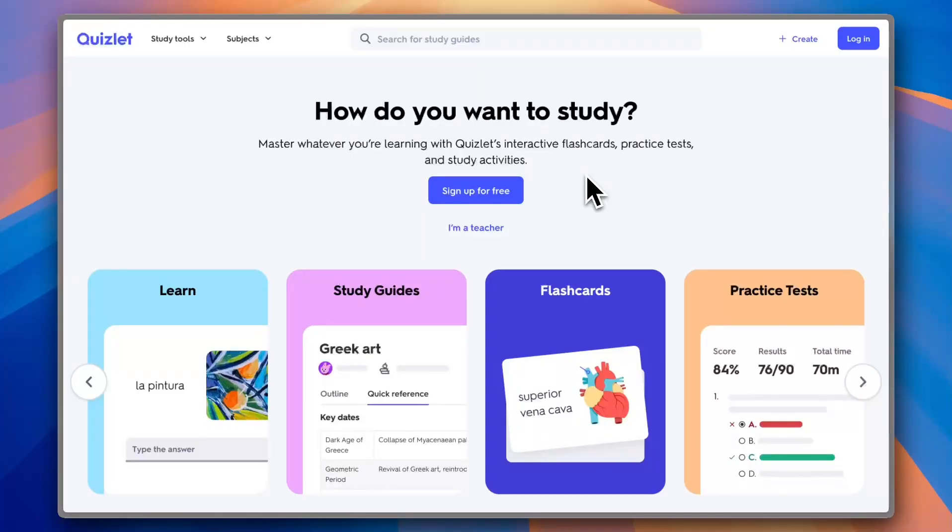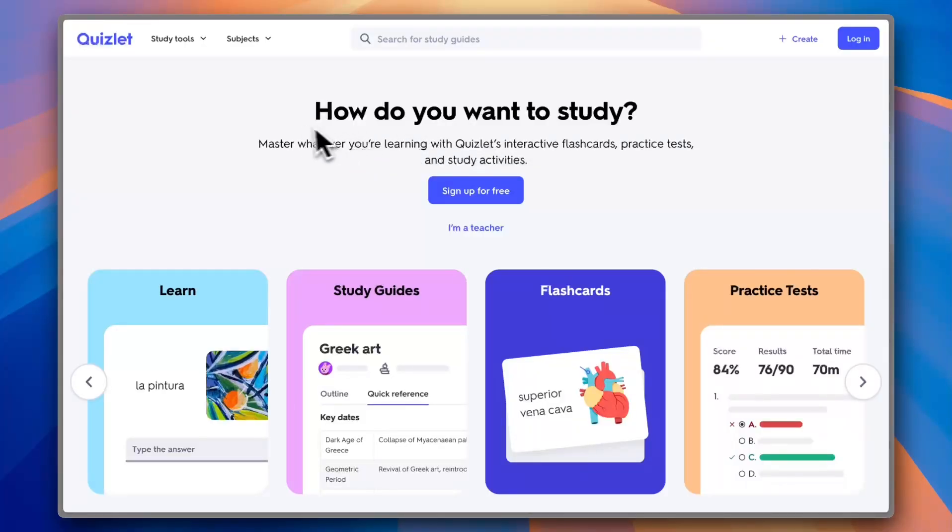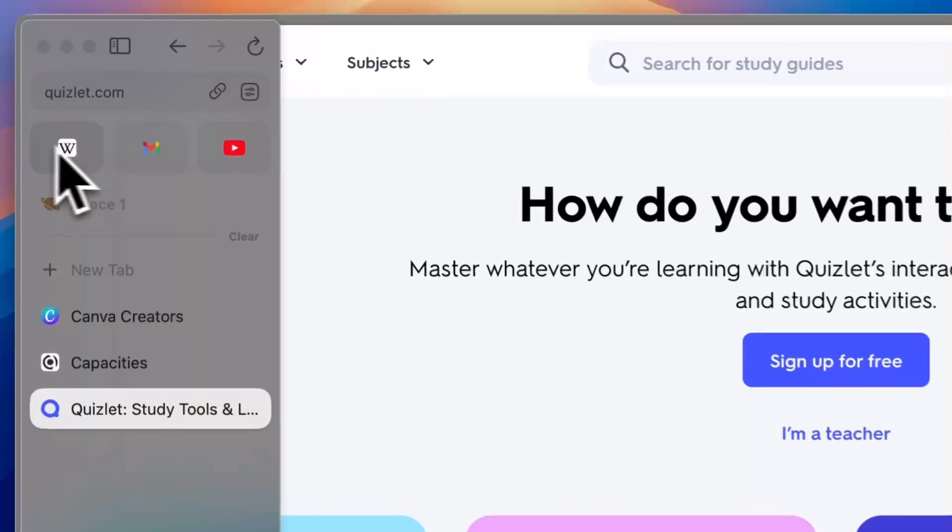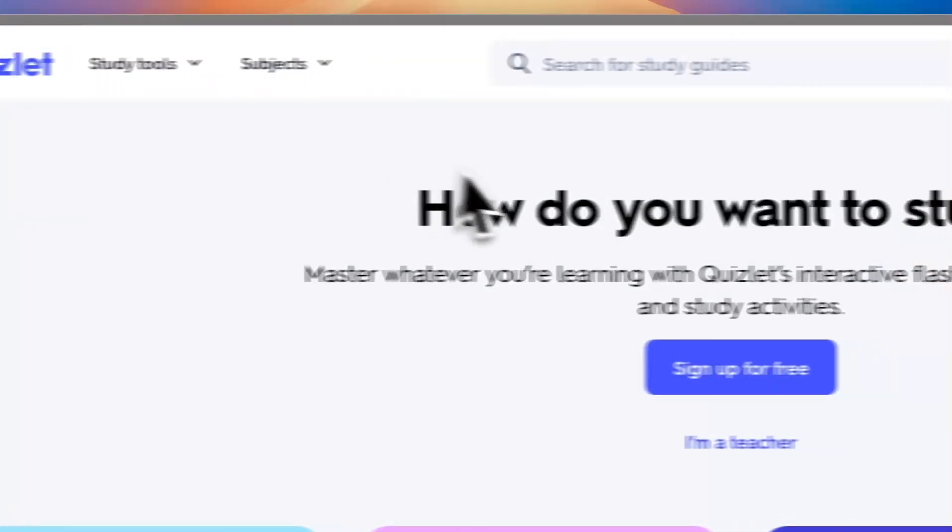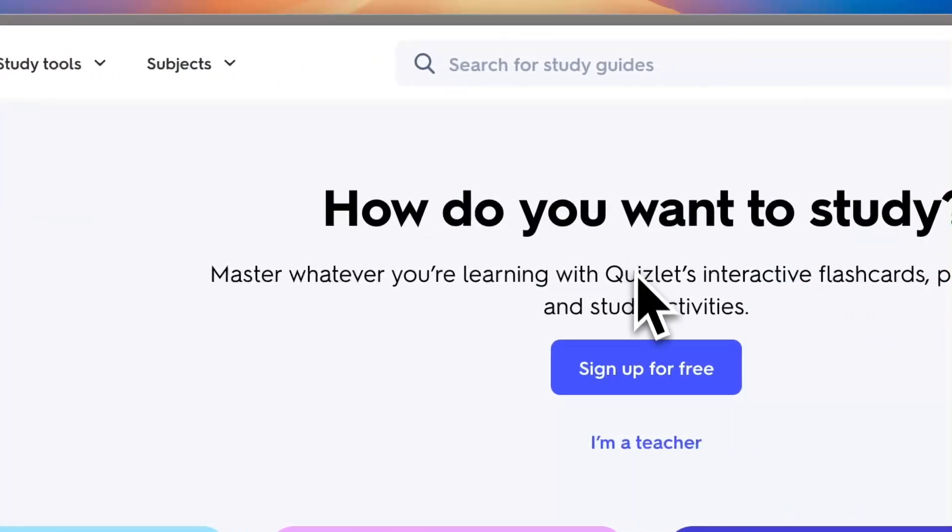Hey everyone, in this video I'll show you how to get the Quizlet trial for free or how to use Quizlet without having to enter your credit card details. First of all, go to the Quizlet website at quizlet.com.